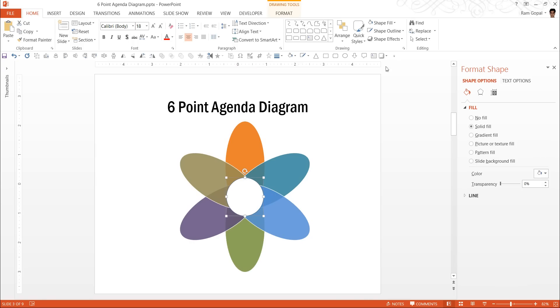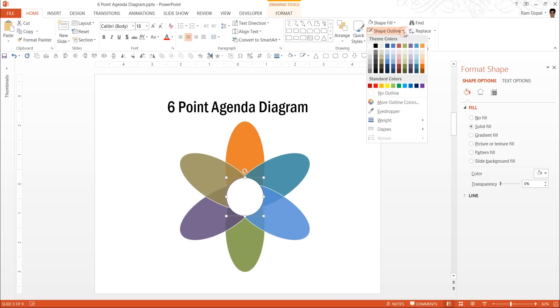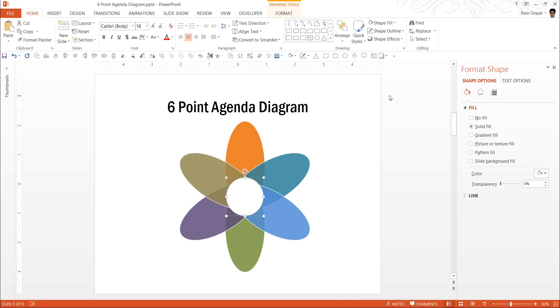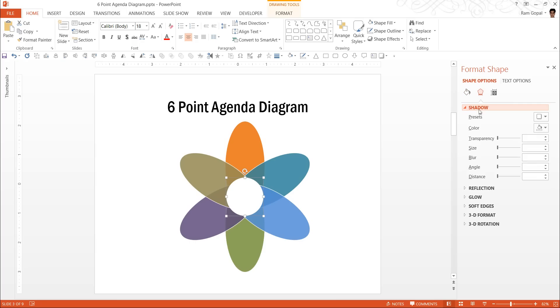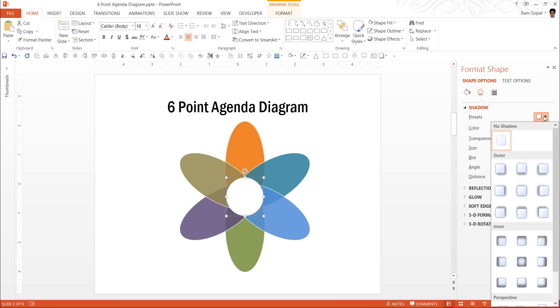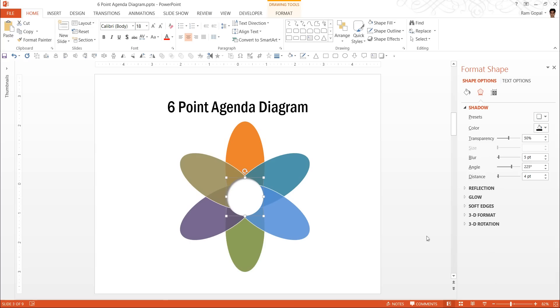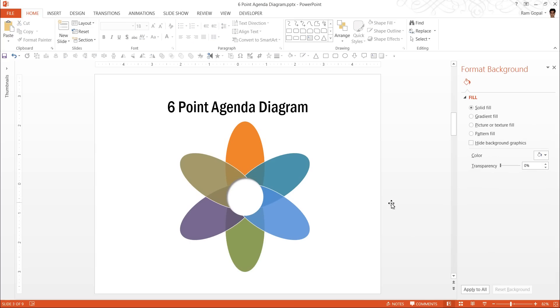And to make this look even better I am going to remove the shape outline. Go to effects option, go to shadow and I am going to put an inner shadow, maybe this one inside diagonal top left. And that looks like these pieces are arranged one on top of the other as a result of which there is a small shadow that is cast inside.